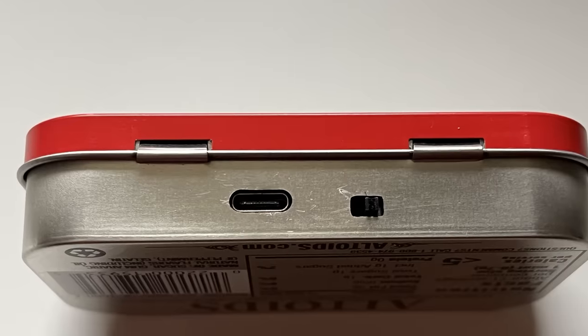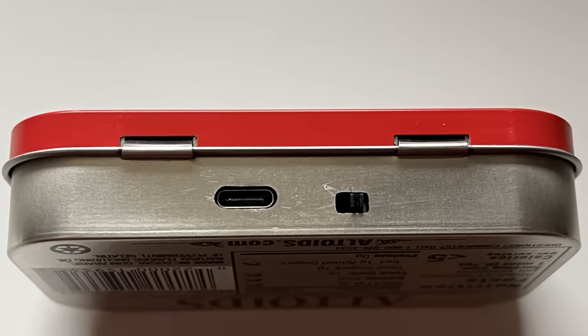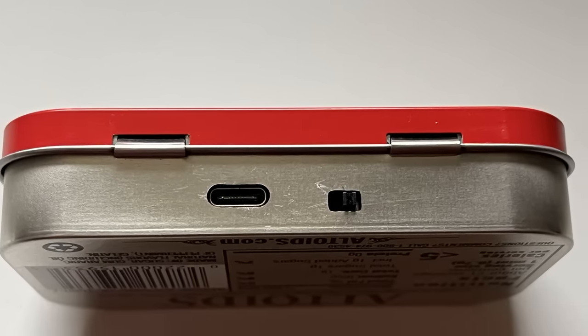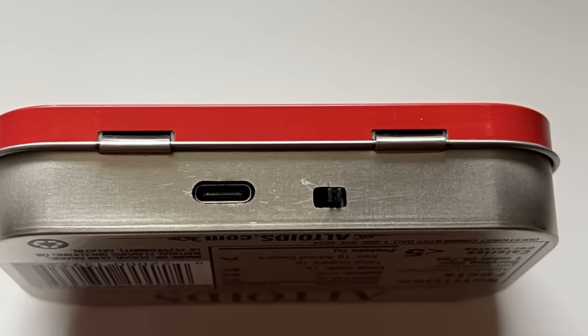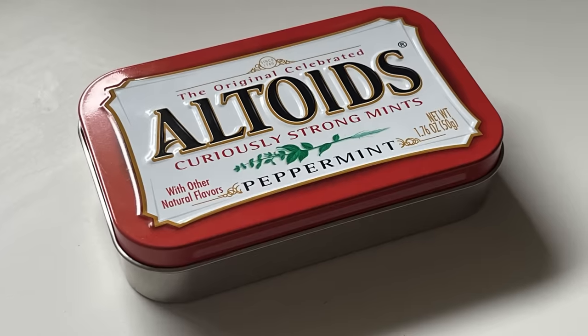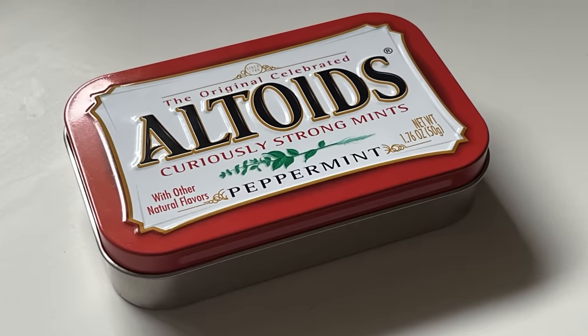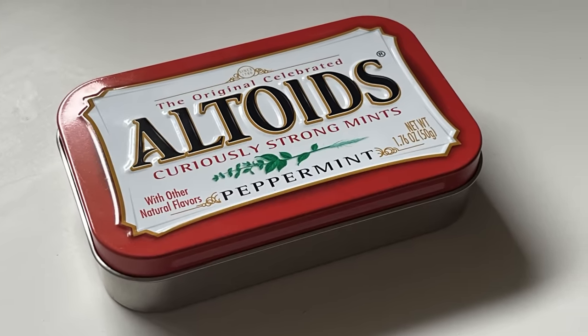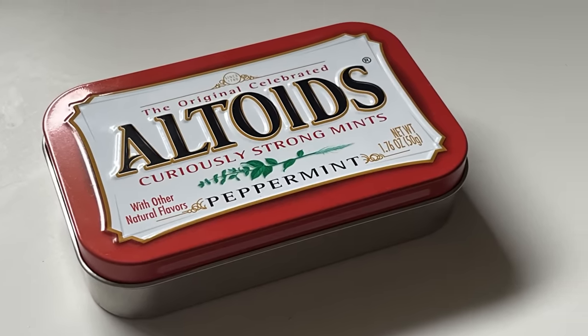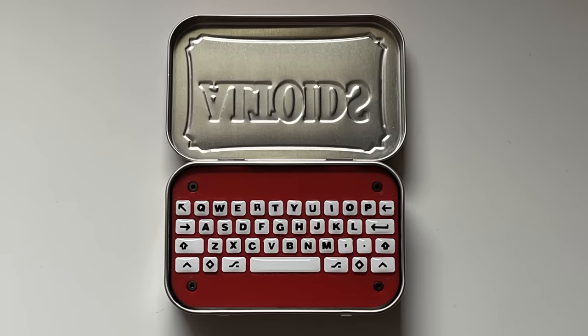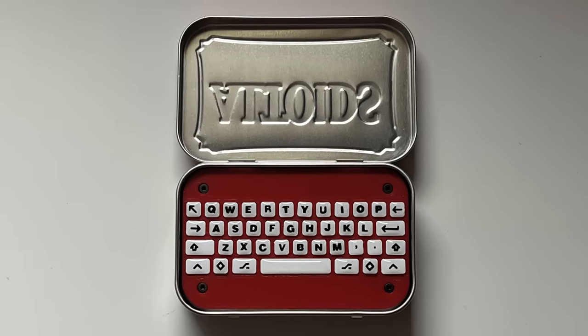For the final build, I also bought a fresh Altoids tin and redid the cutouts much cleaner than the first time. After all this time, the mint board was finally finished. I'm really proud of how it turned out, and it exceeded all my expectations. The keycaps especially turned out way better than I was hoping.